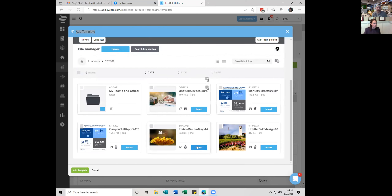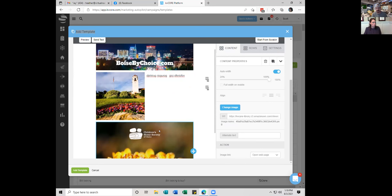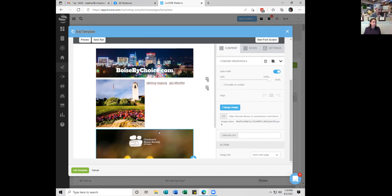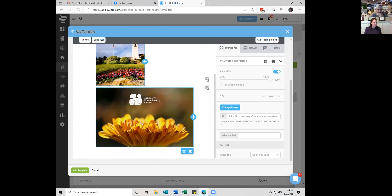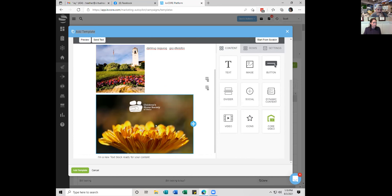It sounds like when you're sending weeklies, you can make the template one time and then just clone it — the design part only really needs to be done once. Exactly. Once you've made your first one, you just clone it over and change the stuff out. You don't have to redo the whole thing every single time.